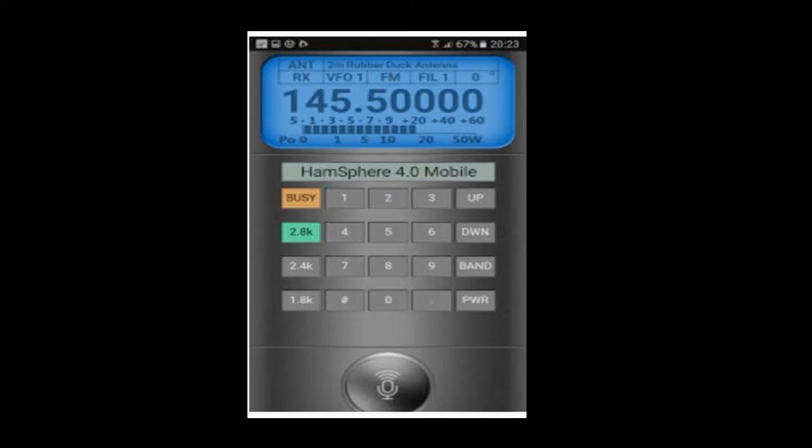In large numbers, the frequency you're using is displayed. If you touch this LCD display, it will momentarily freeze the frequency. Below the number is a dual function bar graph showing signal strength in receive mode and power level in transmit mode.